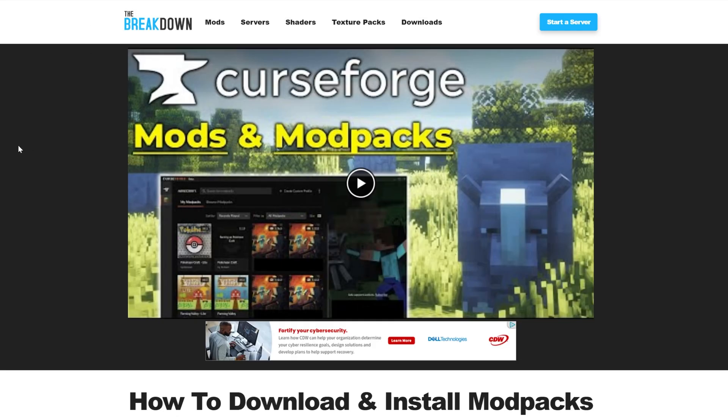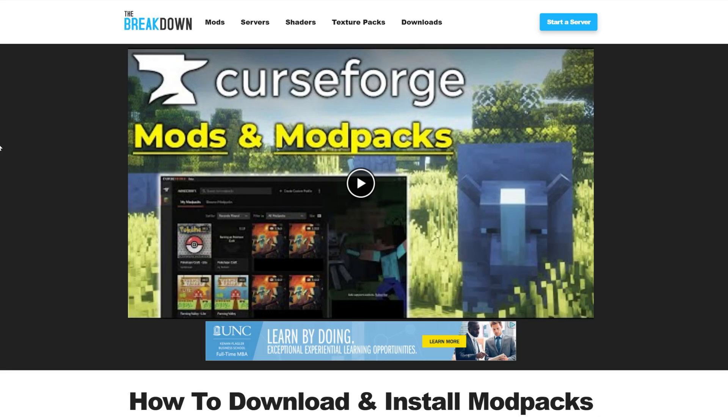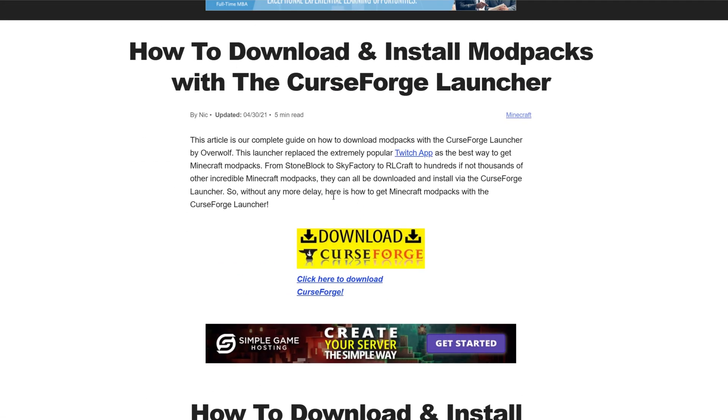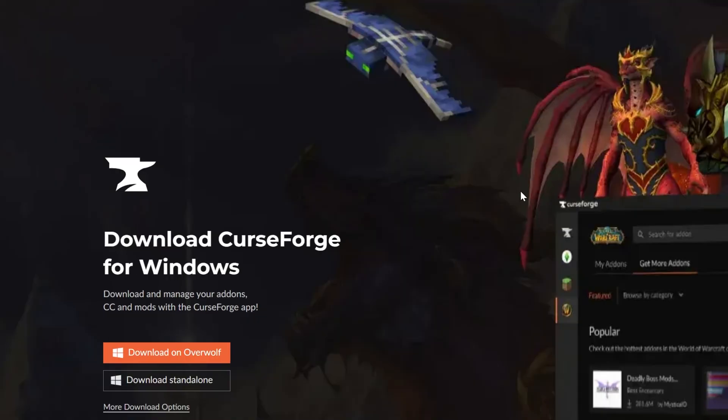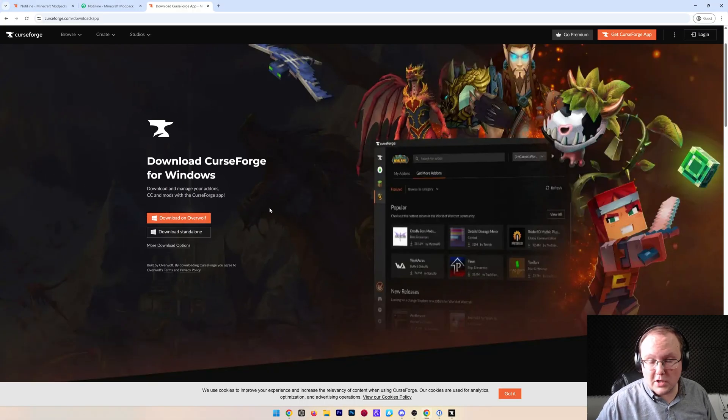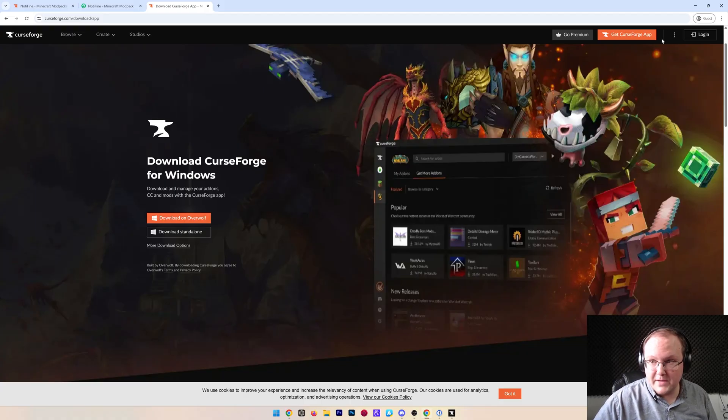In the description down below, there's an entire guide on getting Curse Forge that goes over everything you need to know, in-depth video, in-depth text guide. But the gist of it is, click download on this page here, and then go ahead and click on download standalone. That'll download the Curse Forge launcher, and you can install it just like any other program.